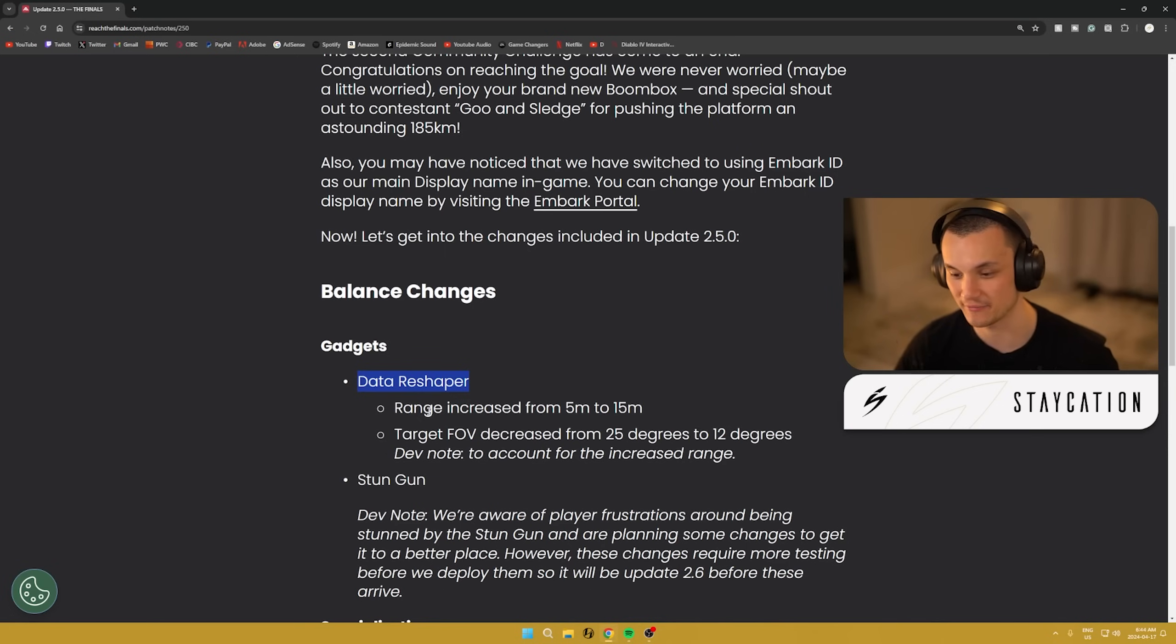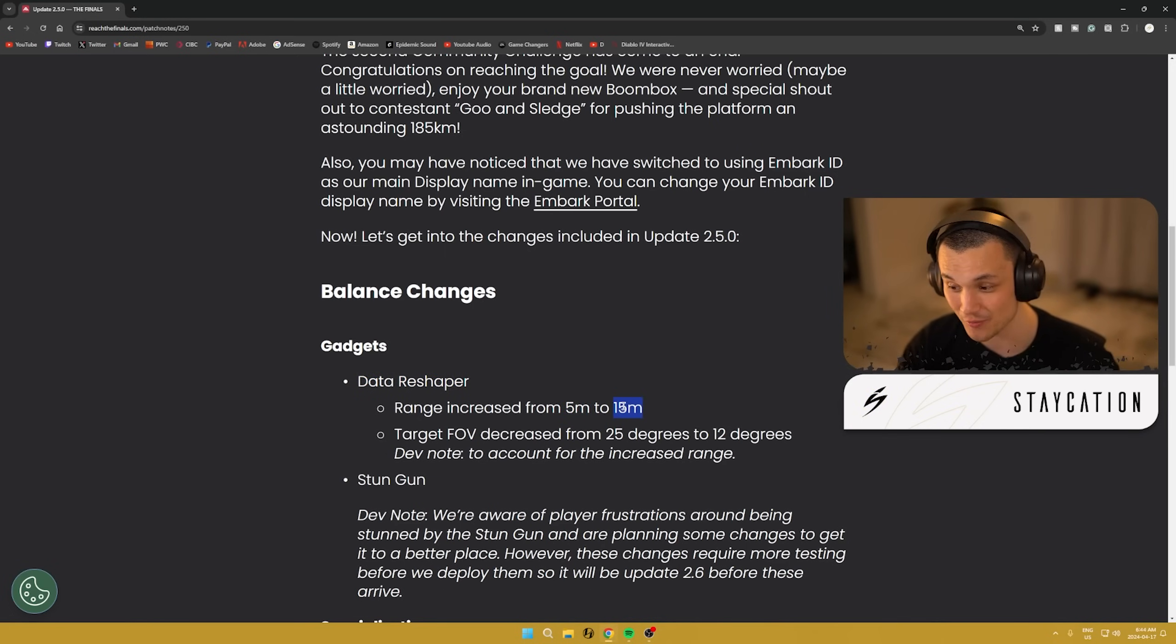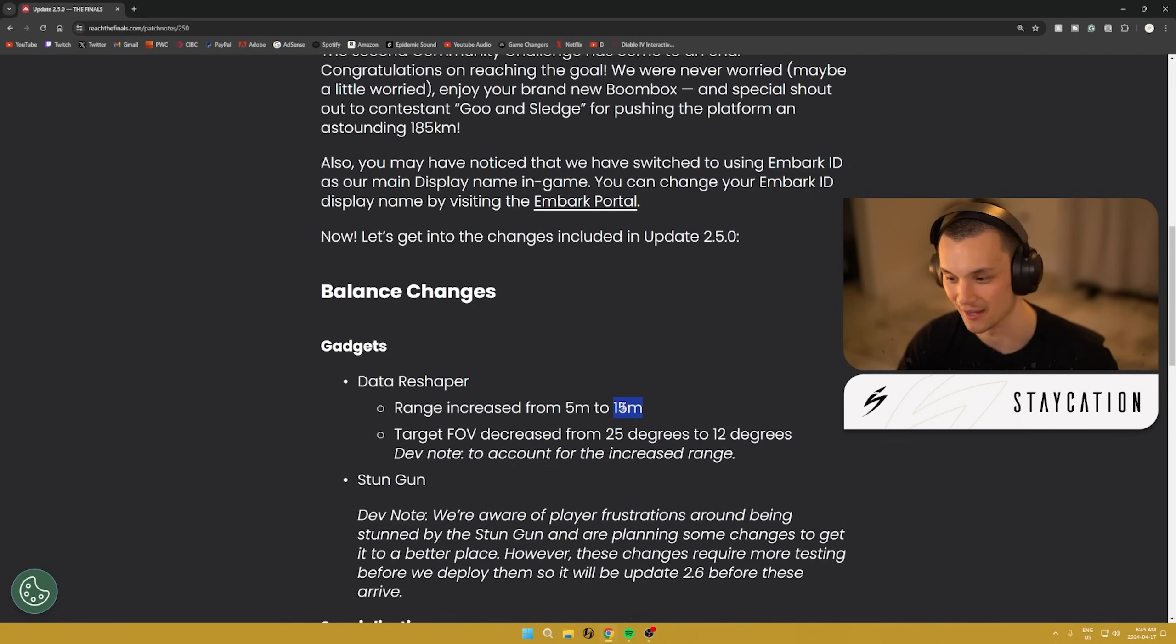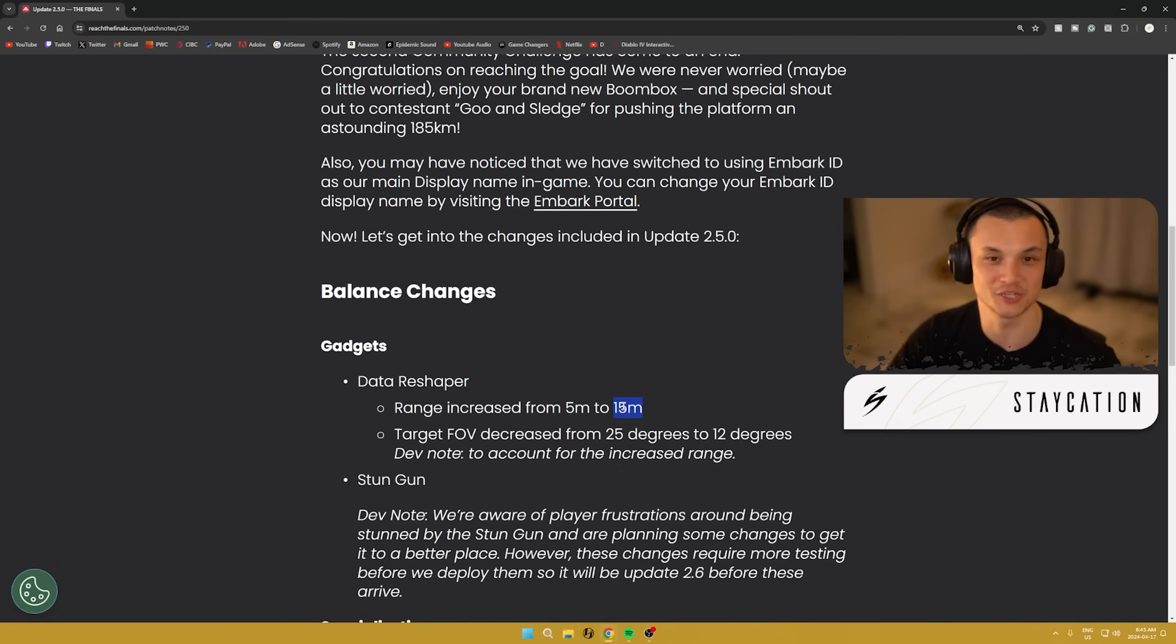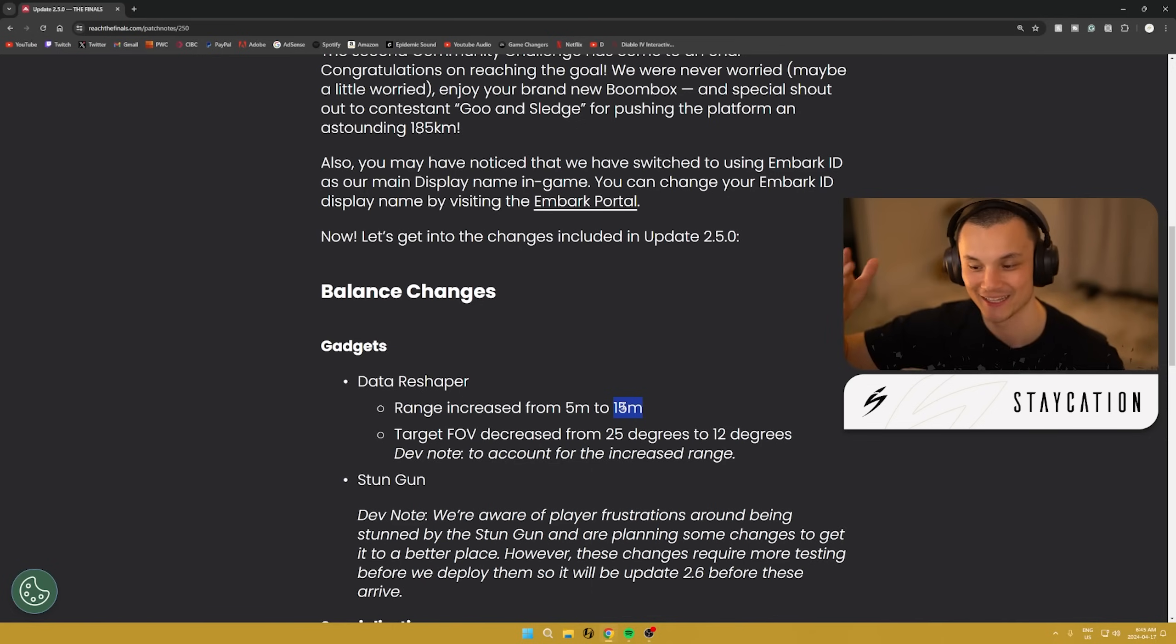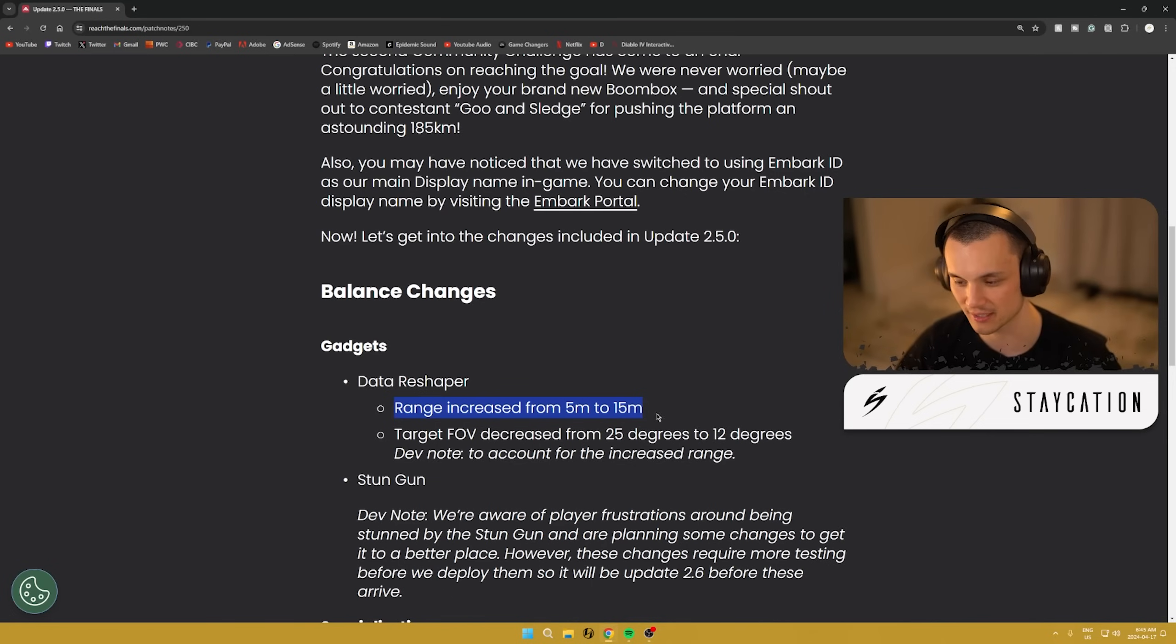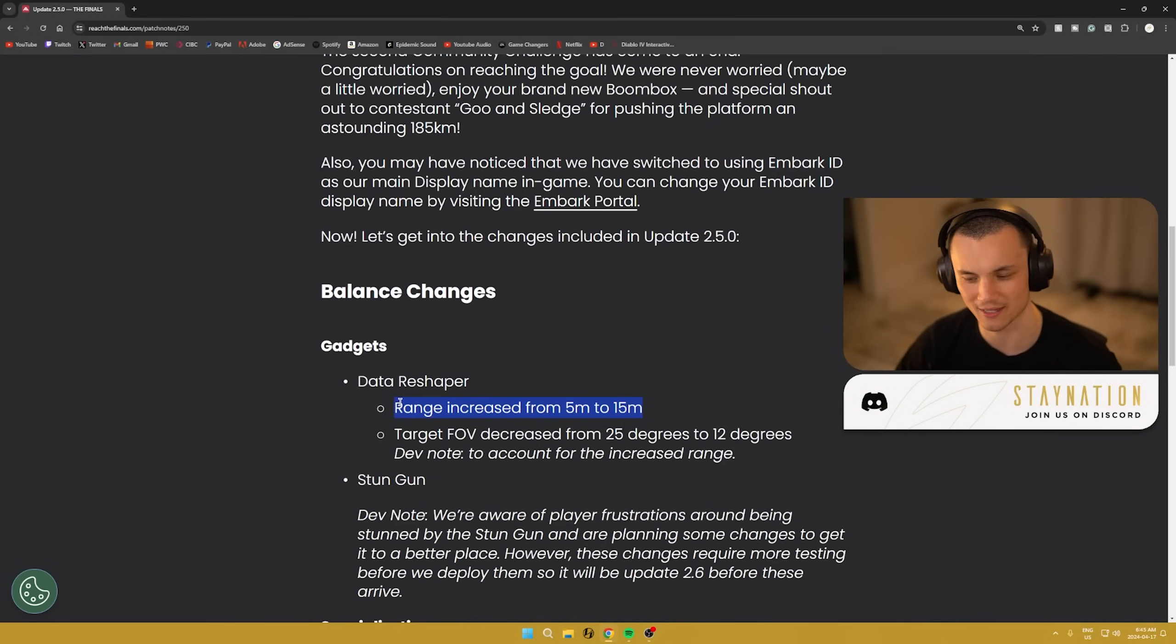So they've increased the range on it from only 5 meters up to 15 meters. So 15 meters away from something you can change whatever you're looking at. If you see a turret 15 meters away, boom, you can turn it into a plant pot. Same with mines. This will make pushing cache sites really consistent. If you're jump padding up to the top of construction in the middle of Seoul, you could probably Data Reshape before you even hit the floor from far away on the cache site. This will be really interesting. I'm definitely going to stick my teeth into this gadget now and see how it plays out.